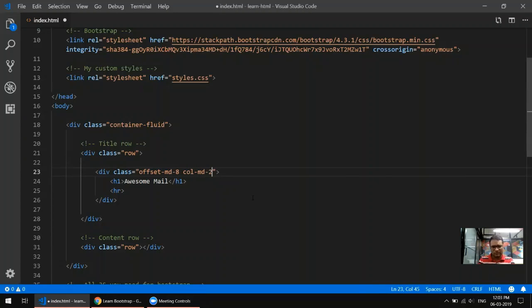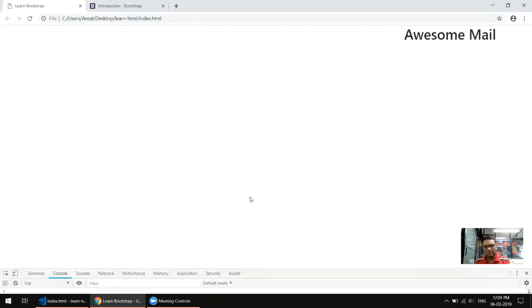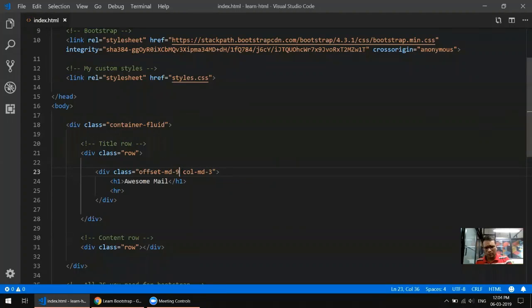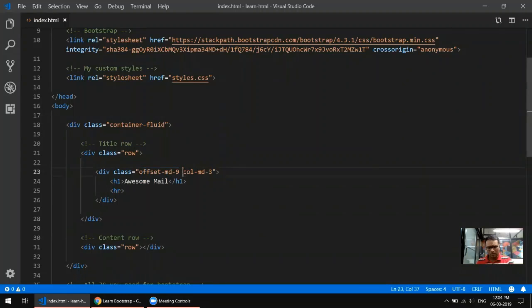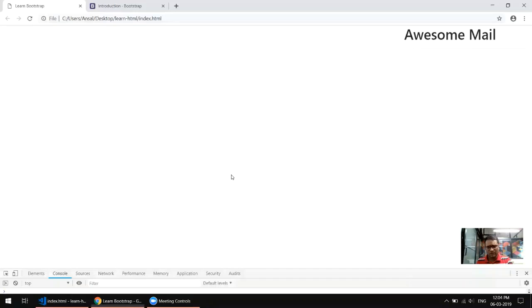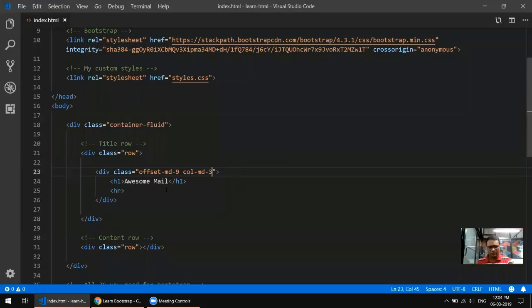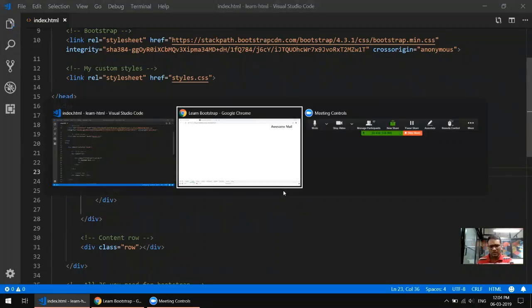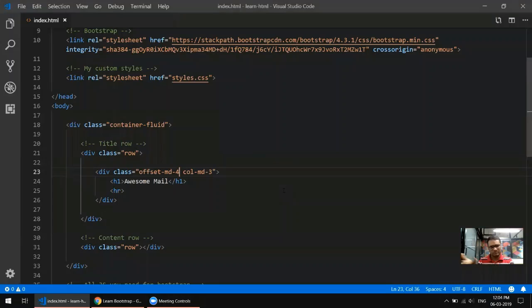Let's reduce the size of the column a bit — say three. I'll push it all the way to the right with an offset of nine. So I gave an offset of nine and a column size of three, which puts the title at the right end. We can also put it in the middle by adjusting the column size. Either way, that's our first row done.